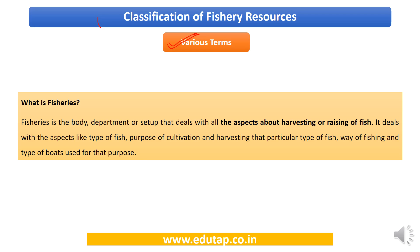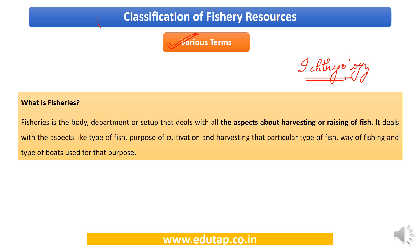Another important term is ichthyology — the branch of science that deals with the study of fishes. It goes deeper into details like pollution, rearing of fish, breeding techniques, water chemistry, and required parameters. Fisheries is the broader, practical term, while ichthyology is a scientific discipline with specific technicalities.